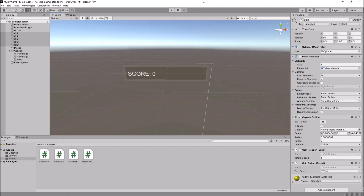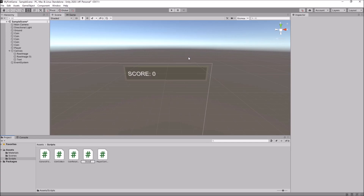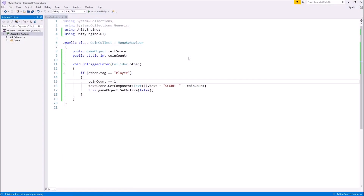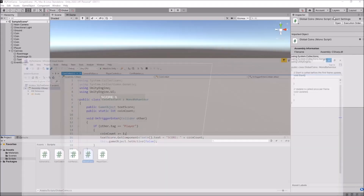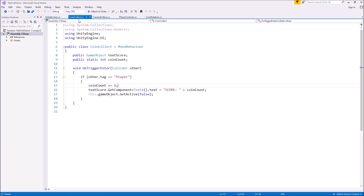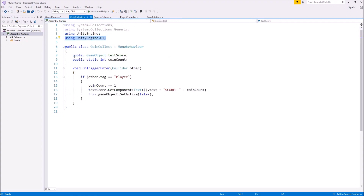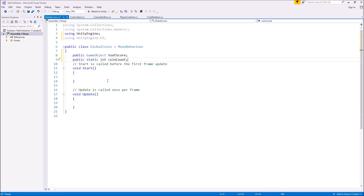I did say I was going to show you another way — you can stick with that way if you want. This one involves creating what is known as a global script. So let's right-click, create a C# script, and call it GlobalCoins. I do prefer to use global scripts for many different reasons — the main reason being it gives us a chance to keep everything in order.